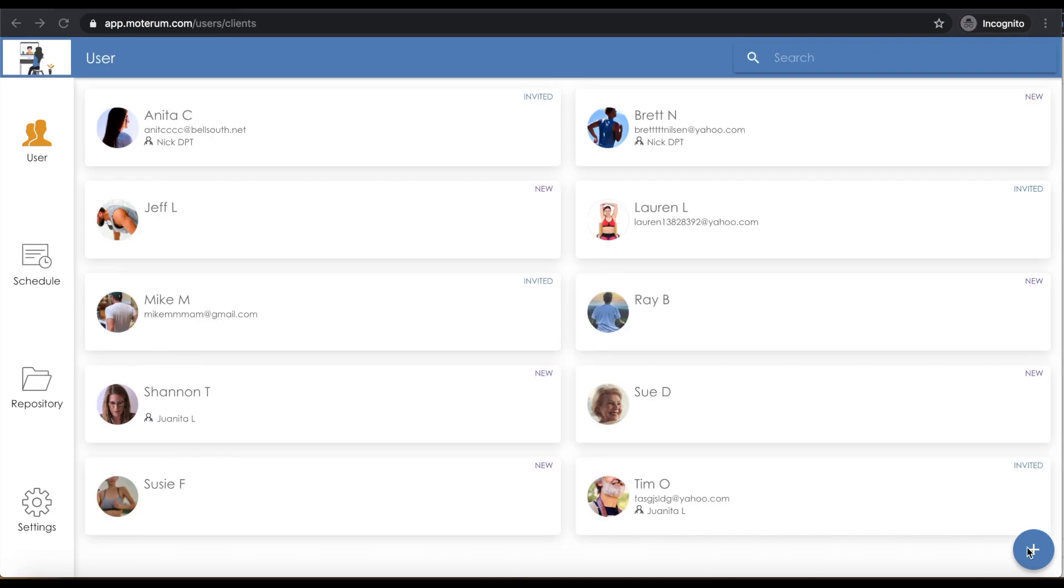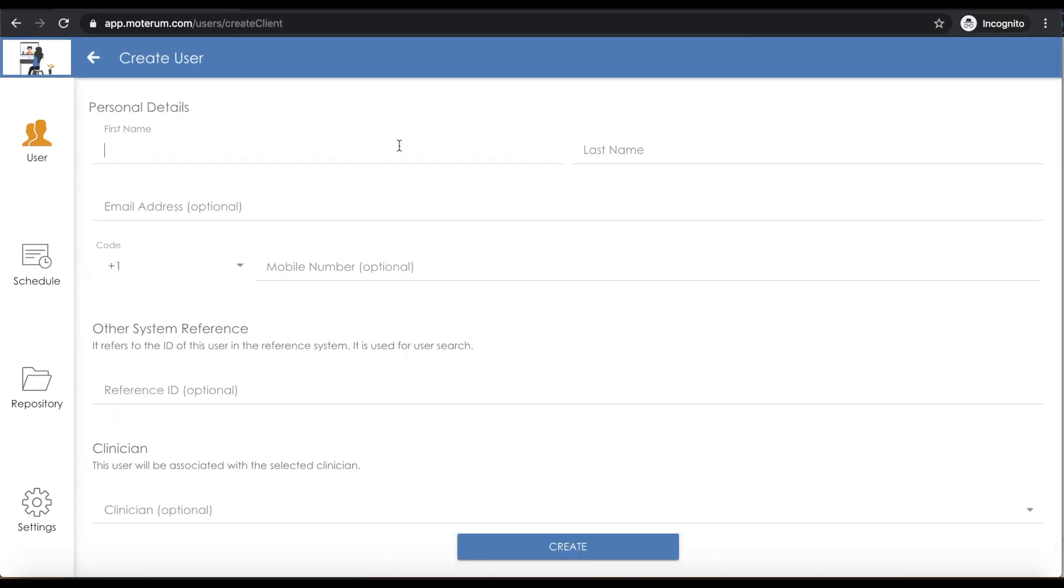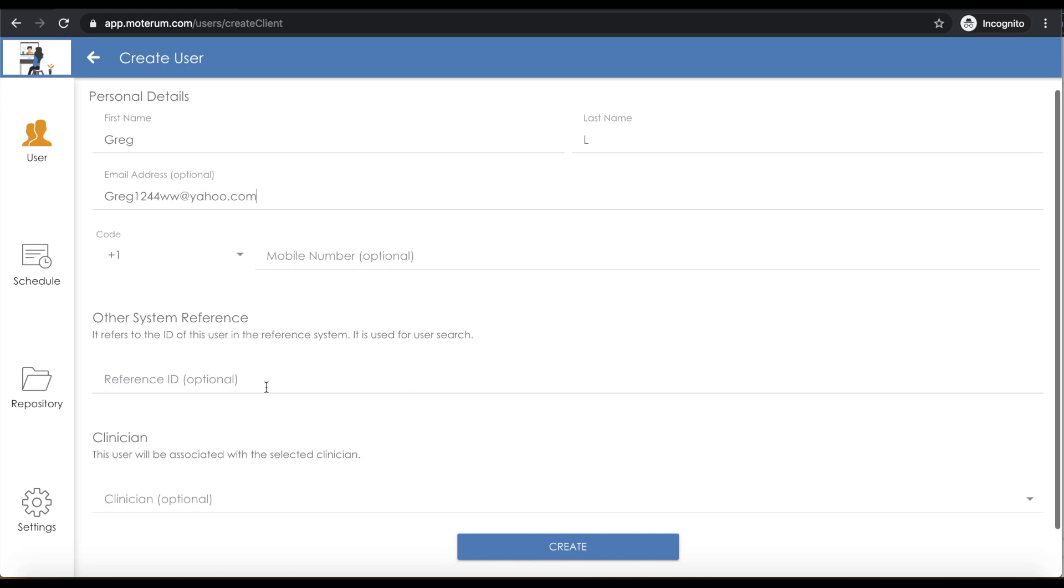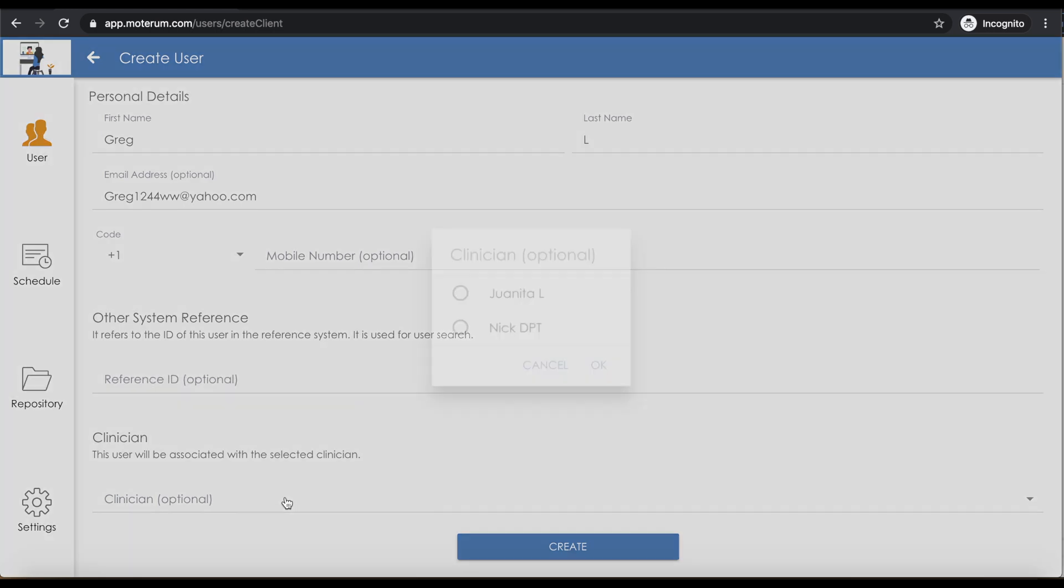To add a new user, simply click the plus button on the bottom right of the user screen. From here, you can add their personal details, contact information, reference ID, and their associated clinician.